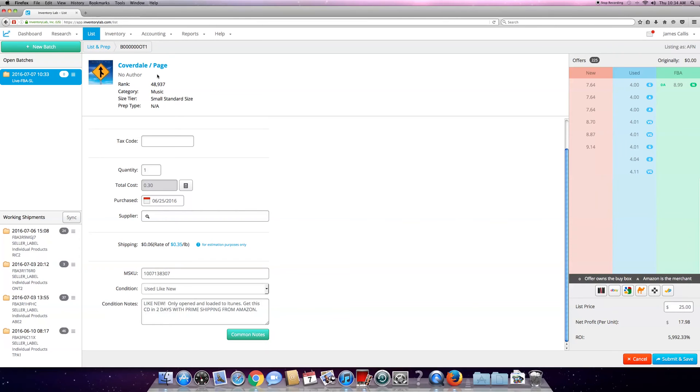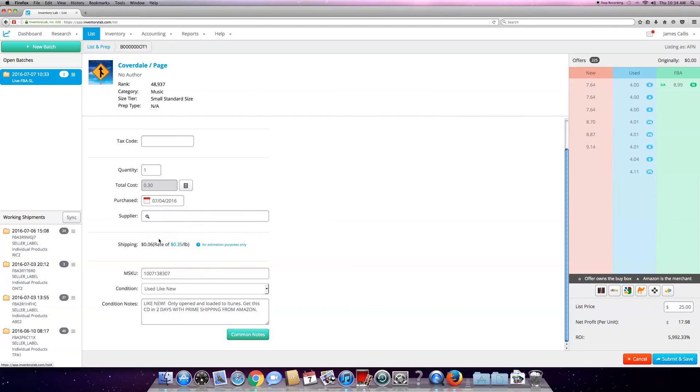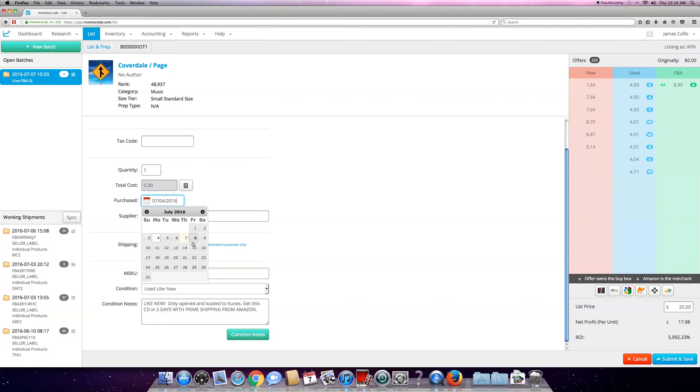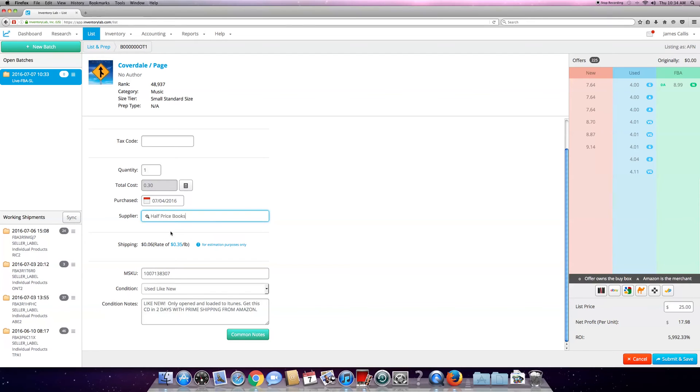You can see the CD's ranked in the top less than one percent, so it'll sell within a couple days. Quantity's one. This is the cost I got it for. The date I bought it was actually here, so you can adjust your date with the calendar. Just click anywhere in the calendar part. I bought this on the fourth, but I bought like a thousand CDs that day at a half price.